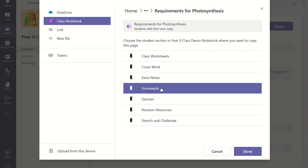Once you are happy with the selected page and the location within each student's notebook it will be placed into, click the Done button.